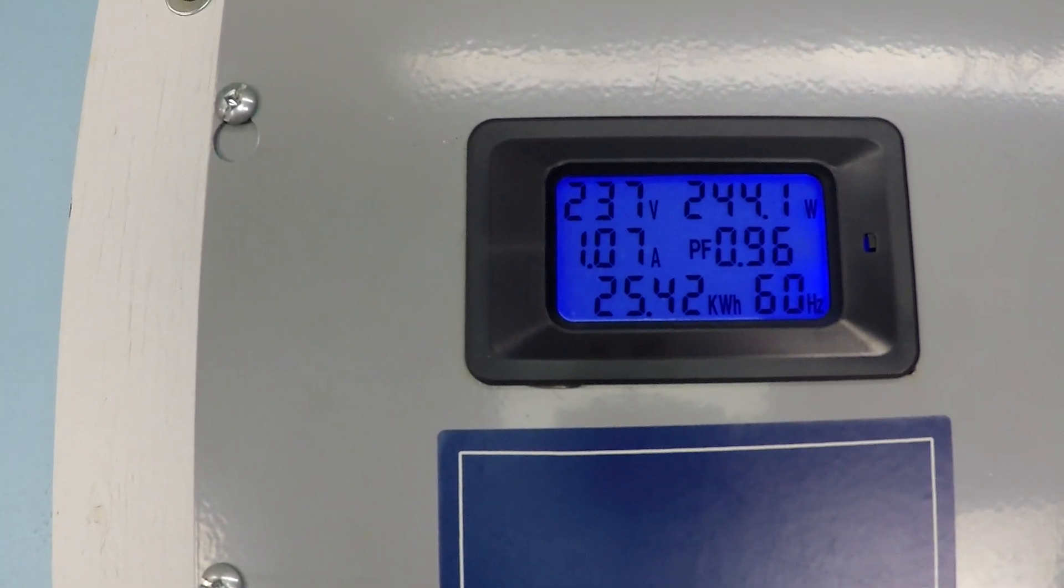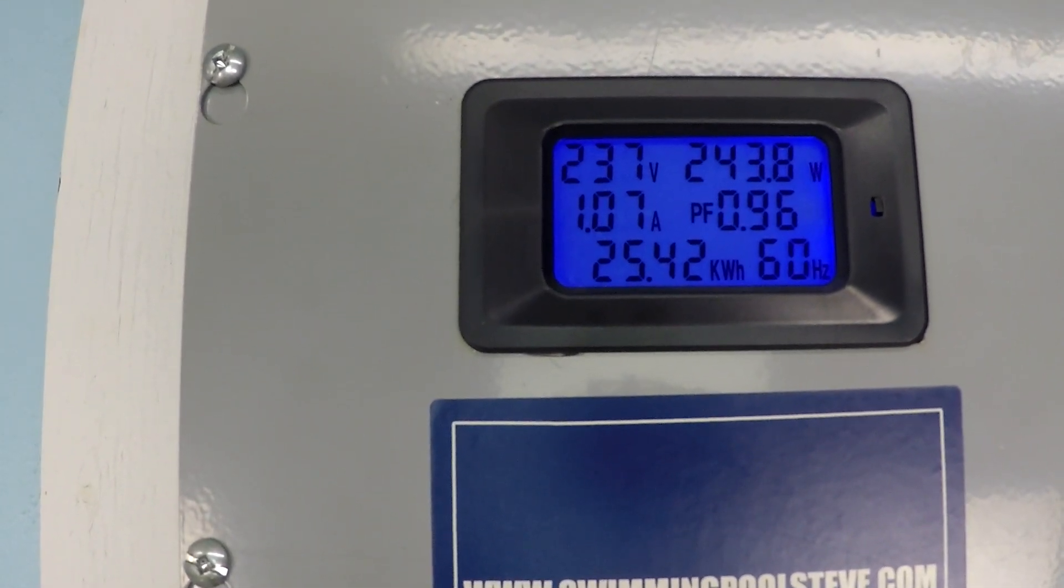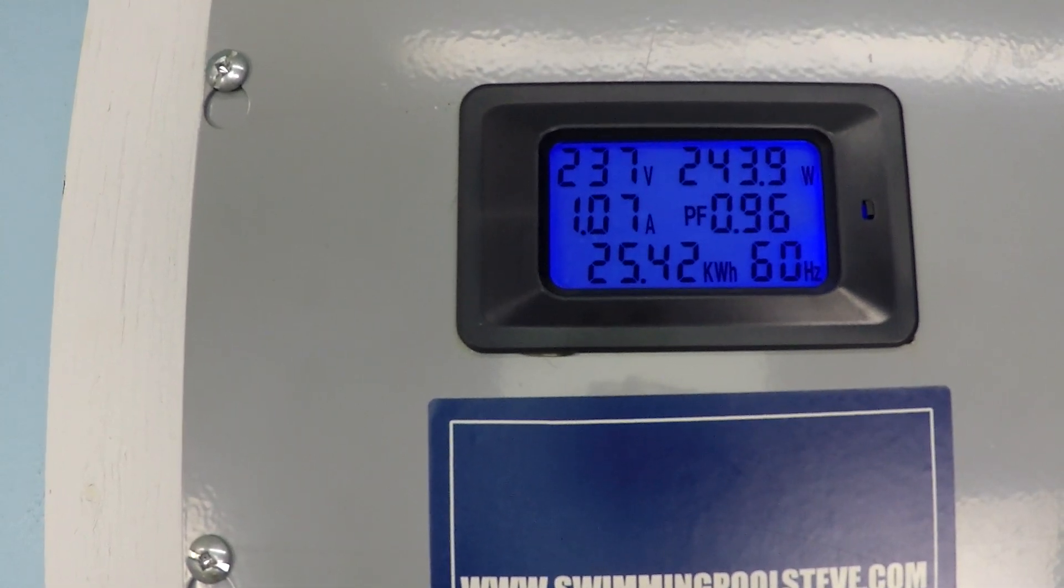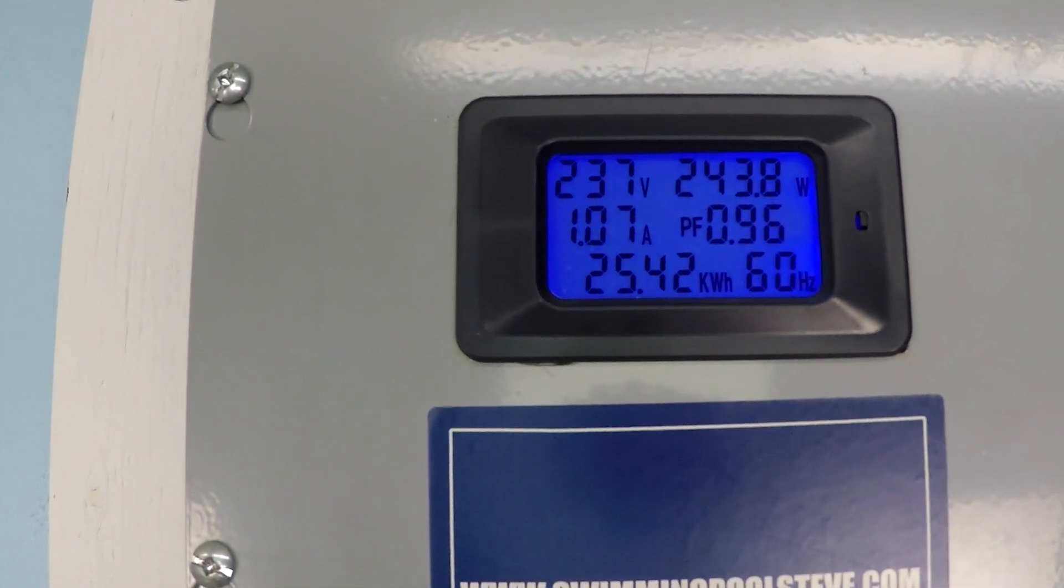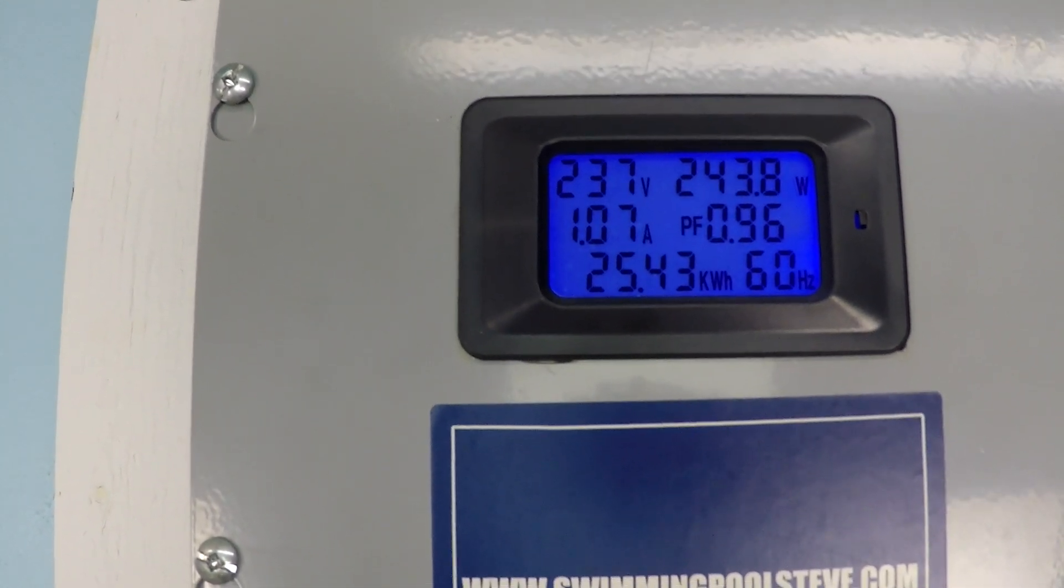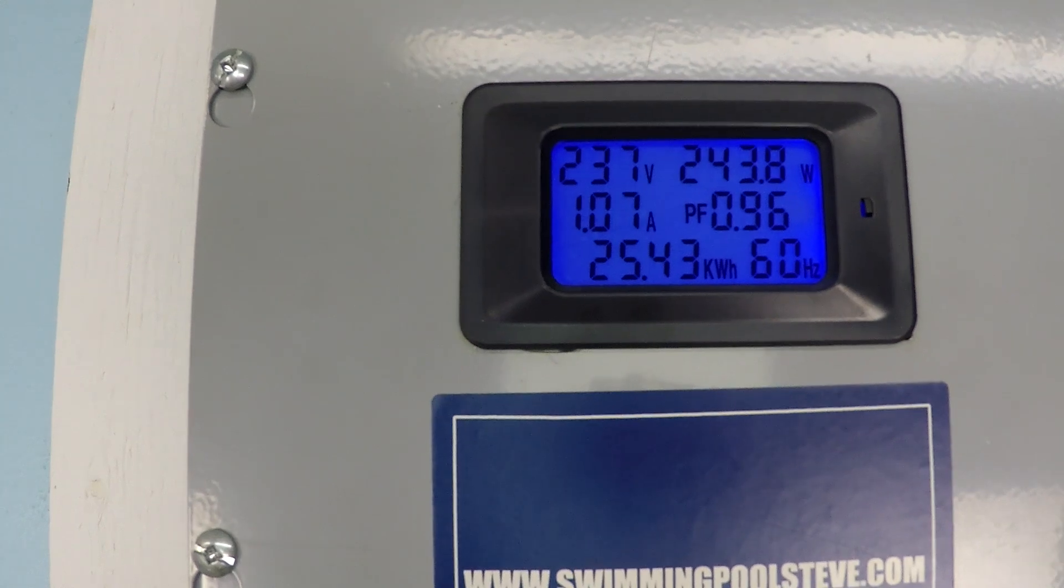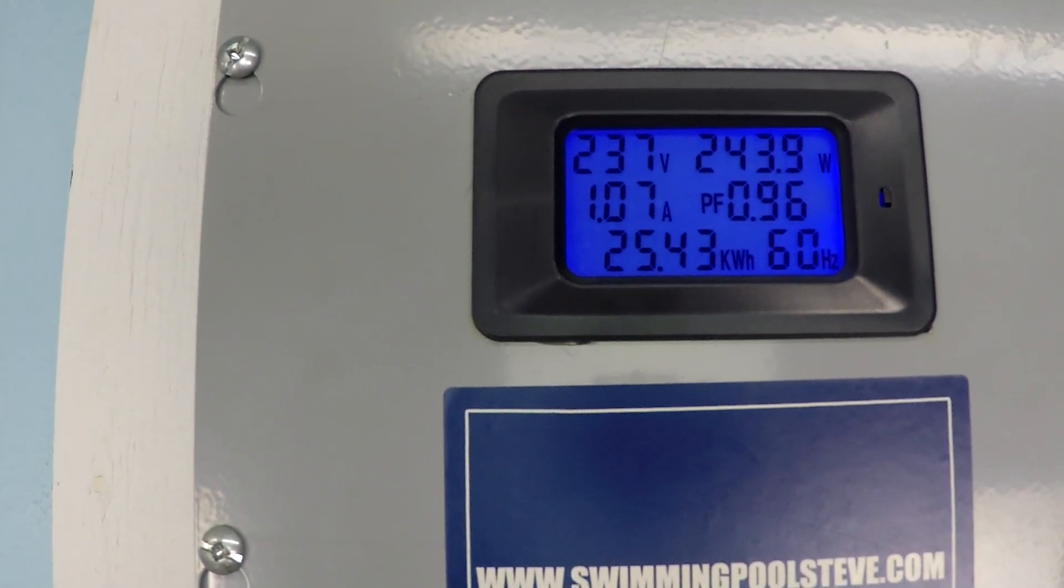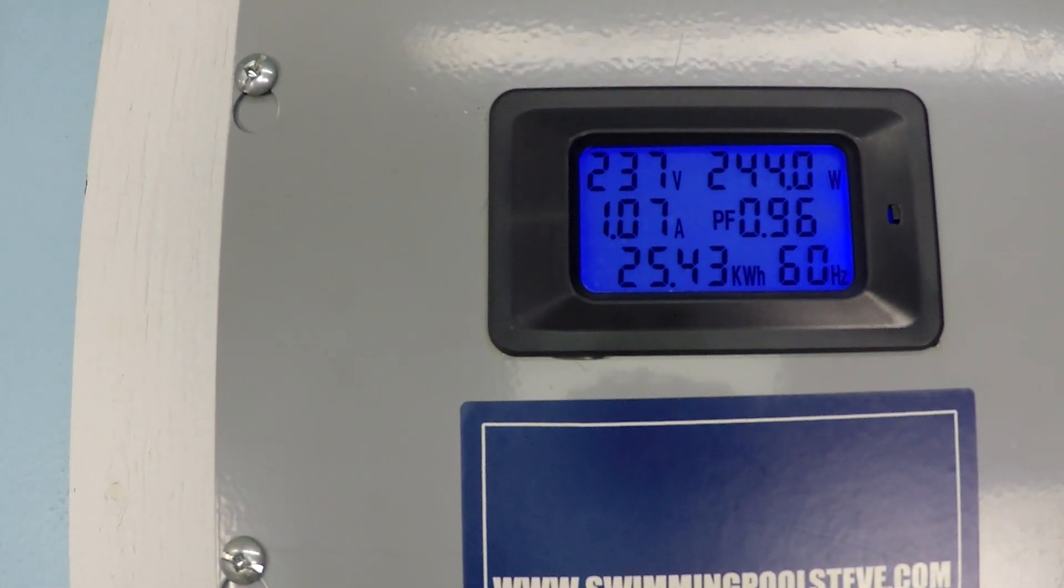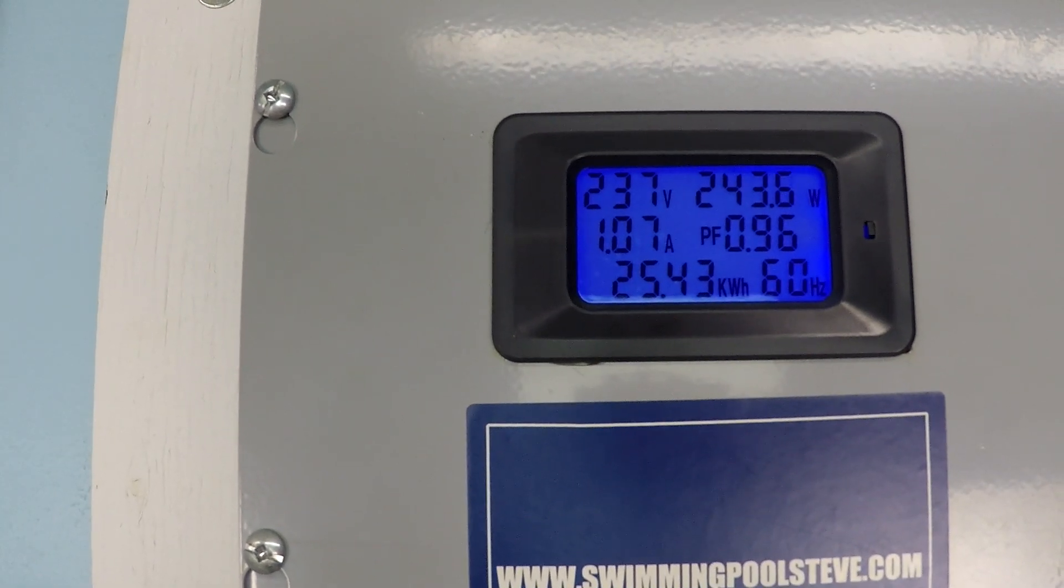244 watts of power consumption is certainly not halfway in terms of power consumption. The top end power consumption is over 1,500 watts for this pump that's running right now. So that really just goes to show you, as you dial down the speed, you really dial up the savings.